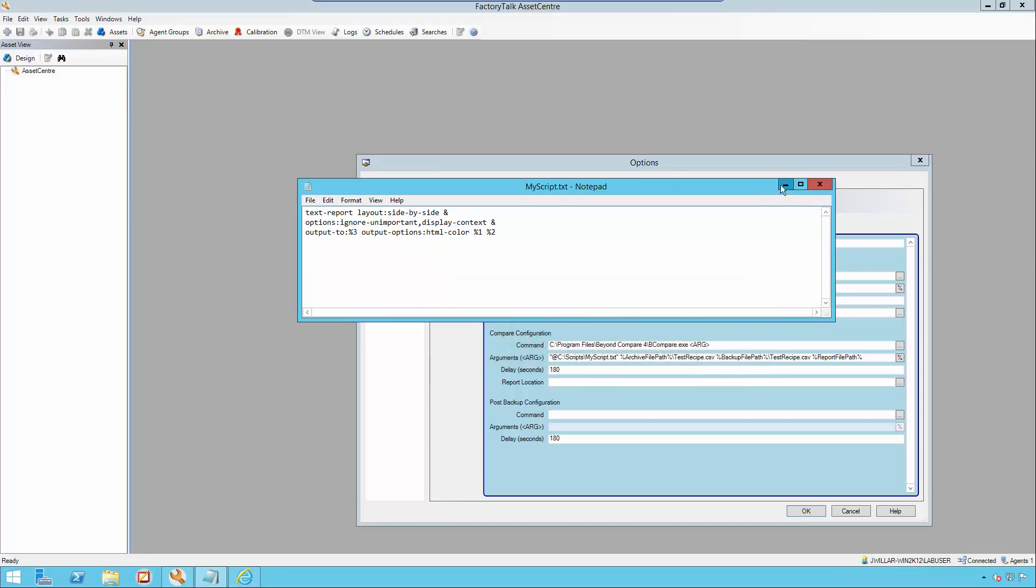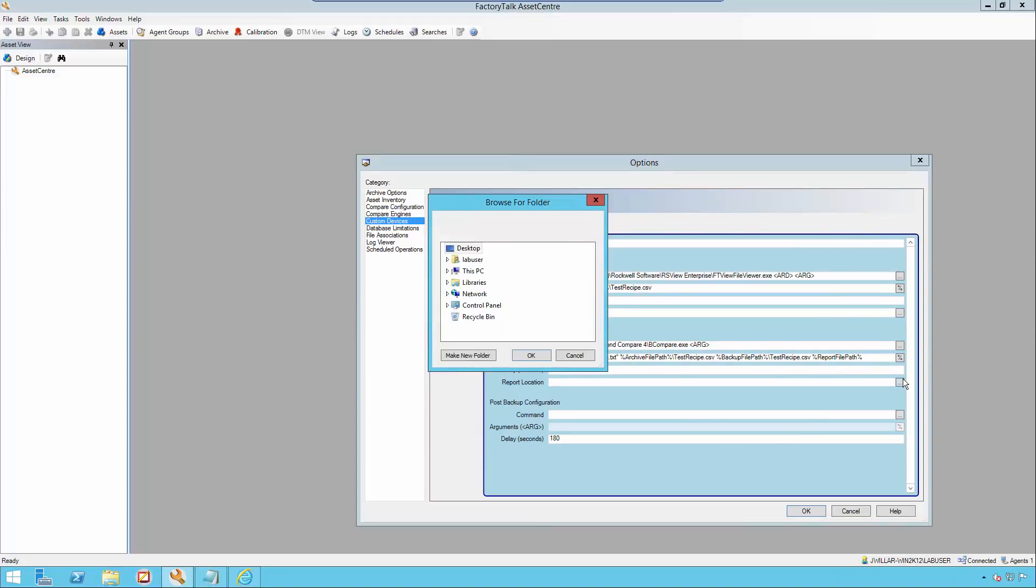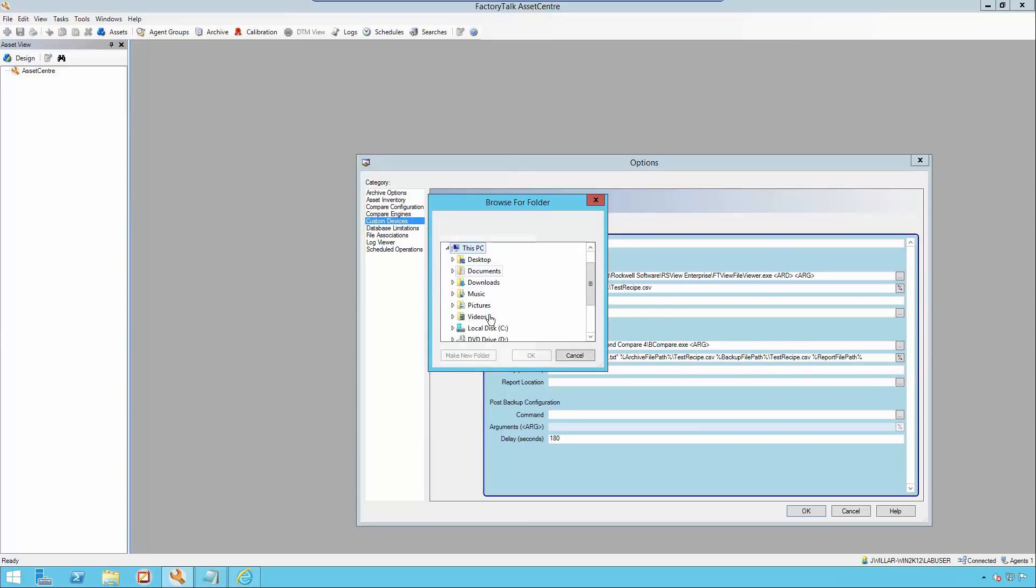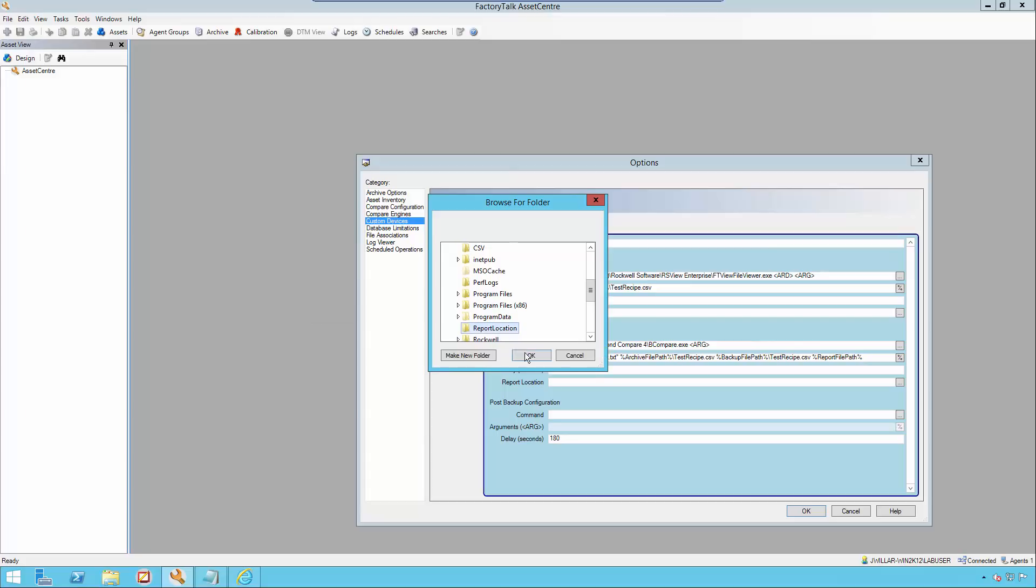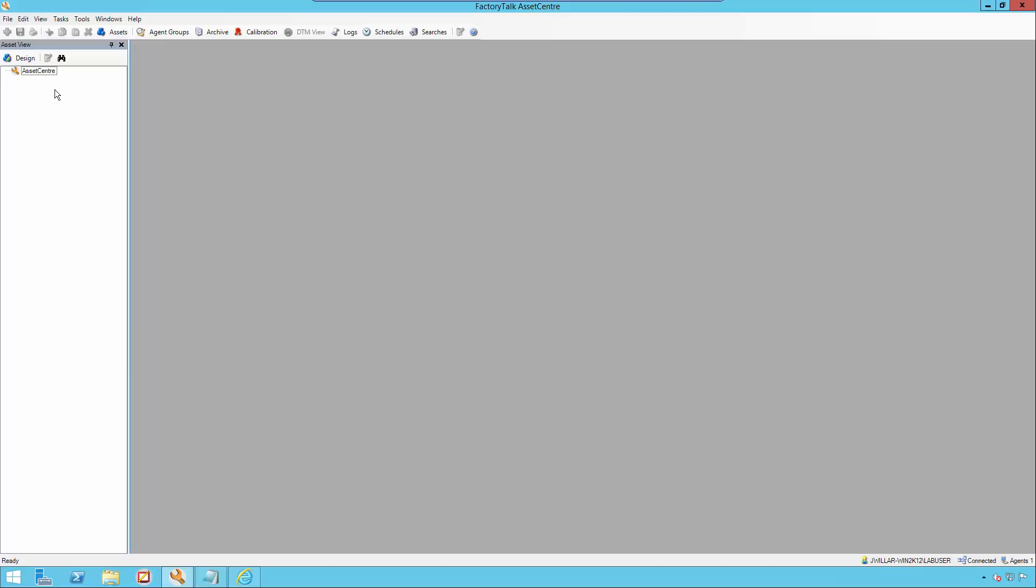Returning back to the demo, I'm going to be adding in my report location. This is the path where the agent will retrieve the compare report as part of the disaster recovery schedule. I have pre-created my path located in the C drive called report location. Then I'm going to add a backslash and enter the name of what I want my report to be called once it's generated from Beyond Compare. In my case, we'll call it mygeneratedreport.html.